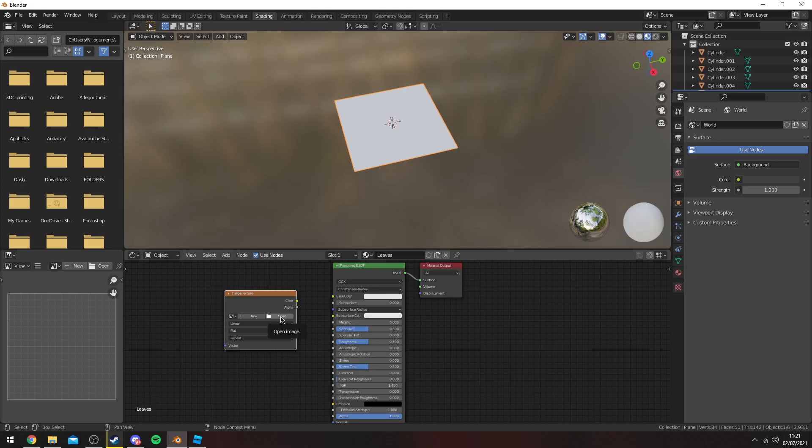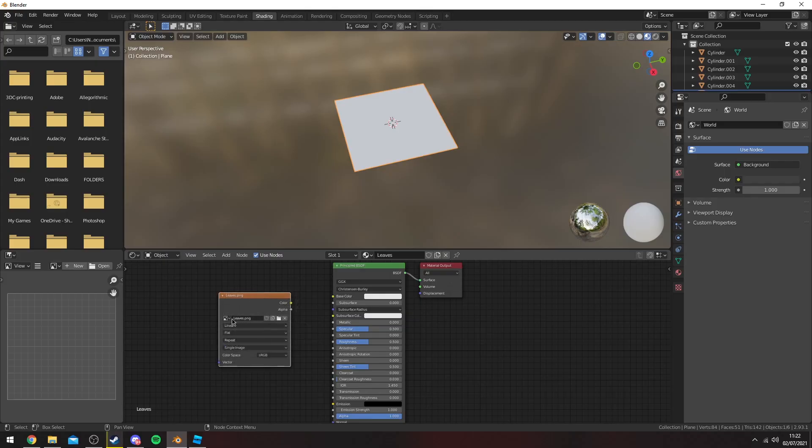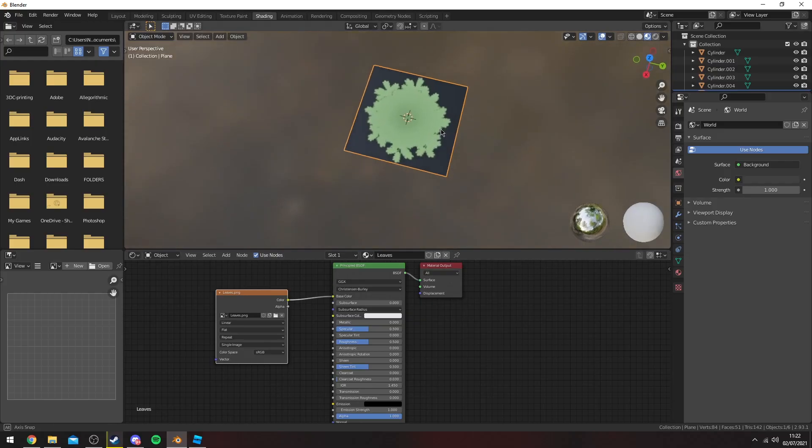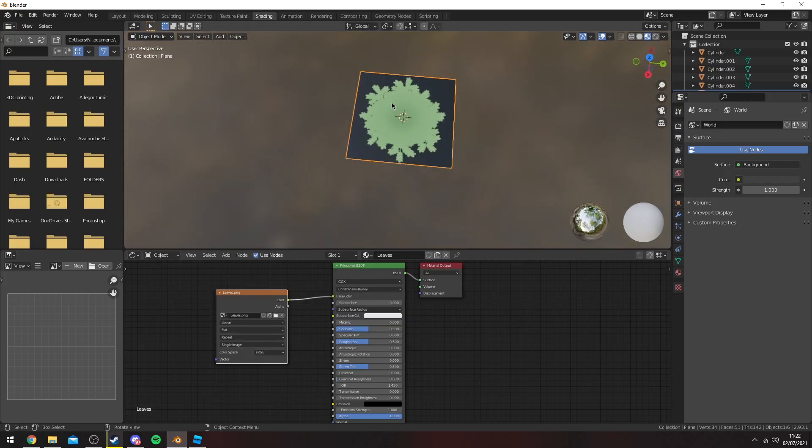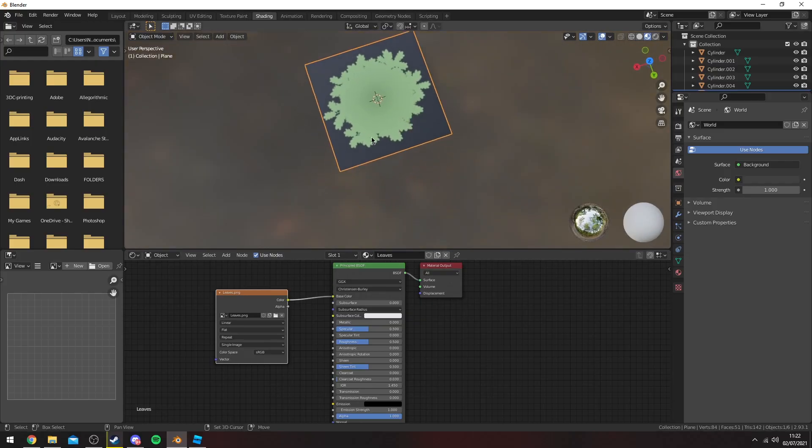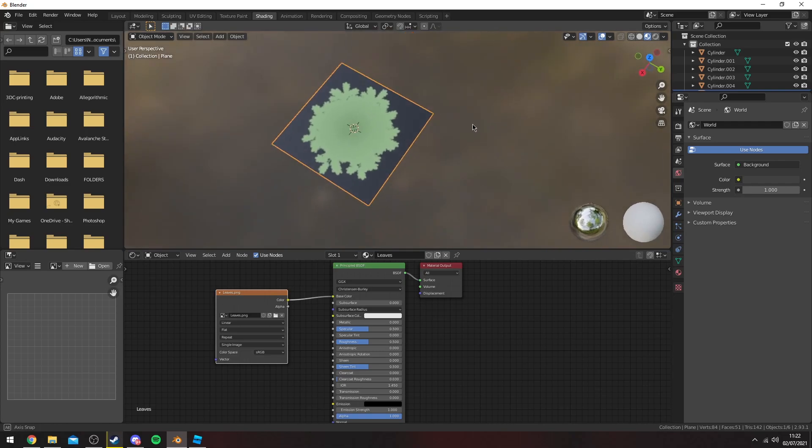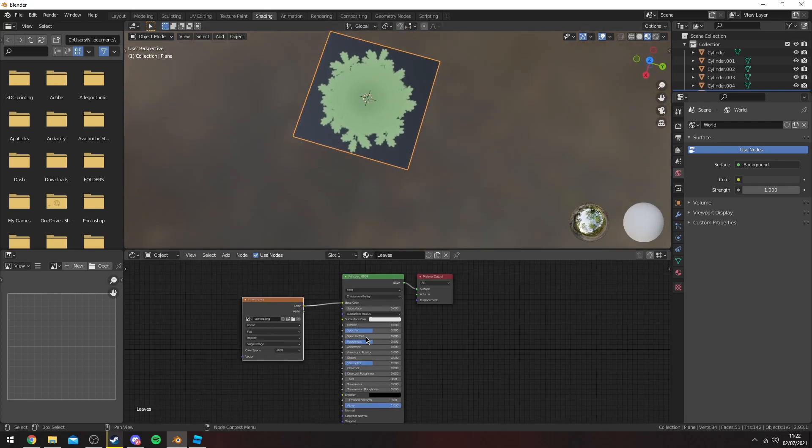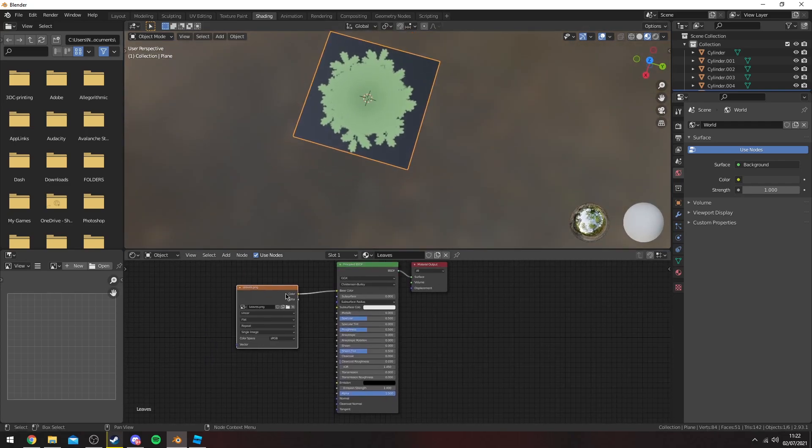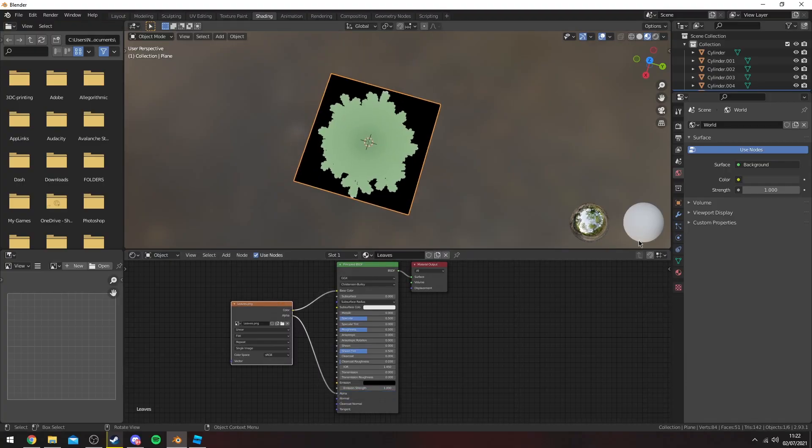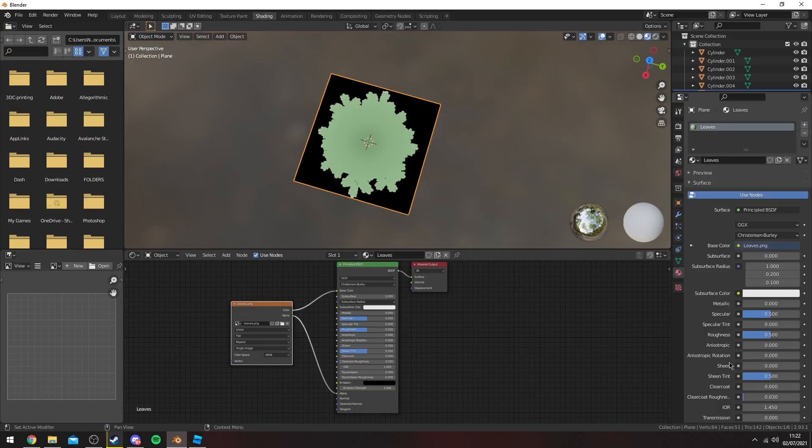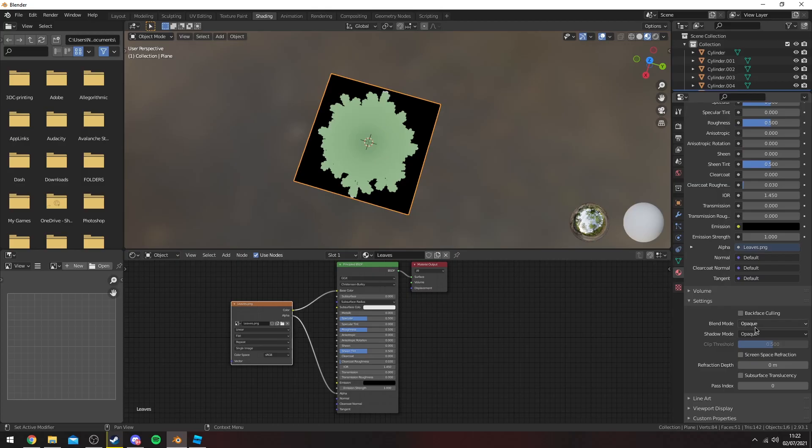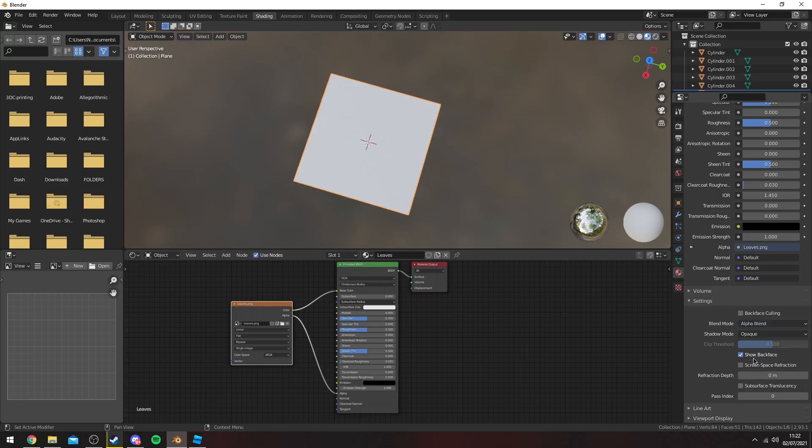Once you've added your leaf texture in here you want to drag it into base color and as you can see you'll have your texture here but obviously you have a black background which you do not really want. So to fix this you want to drag the alpha to alpha here.